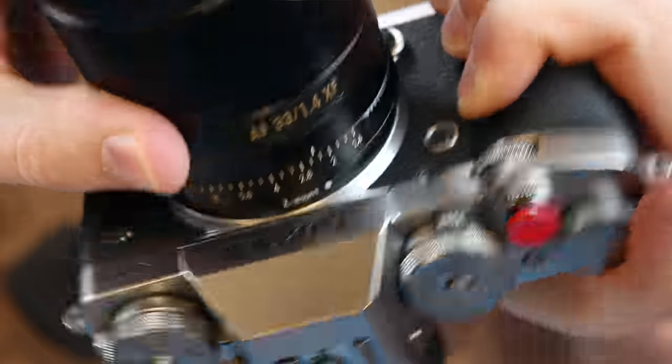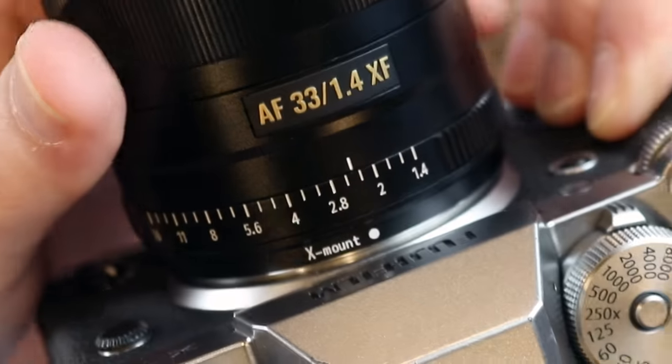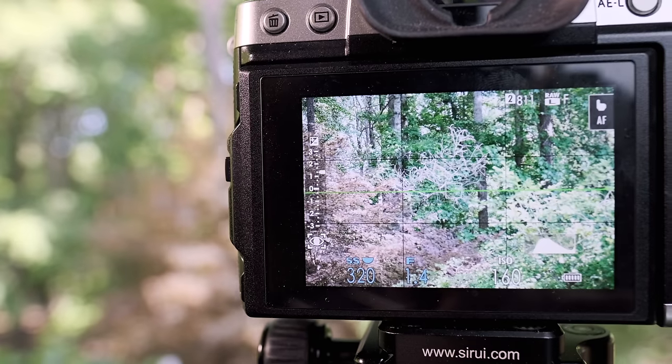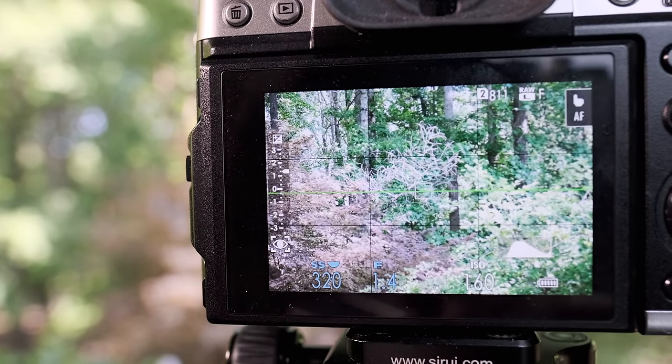The same holds true with third-party lenses as well. For example, this Viltrox 33 millimeter lens always captures a 33 millimeter focal length regardless of what crop is being applied by the camera. So we know that the lens itself is not changing its focal length — that part is fixed.